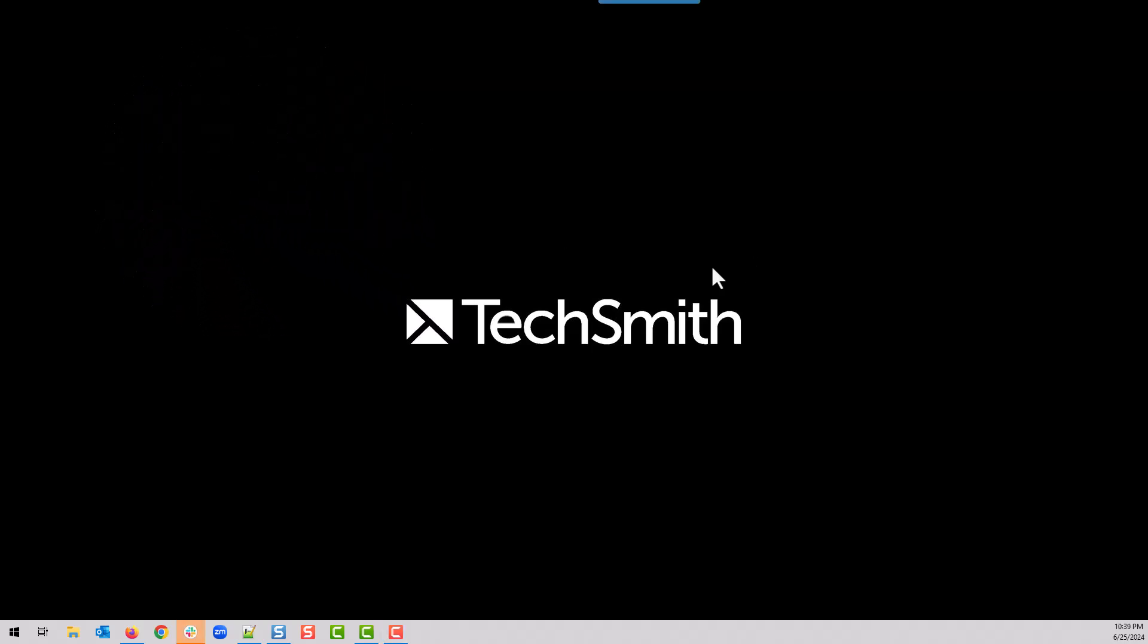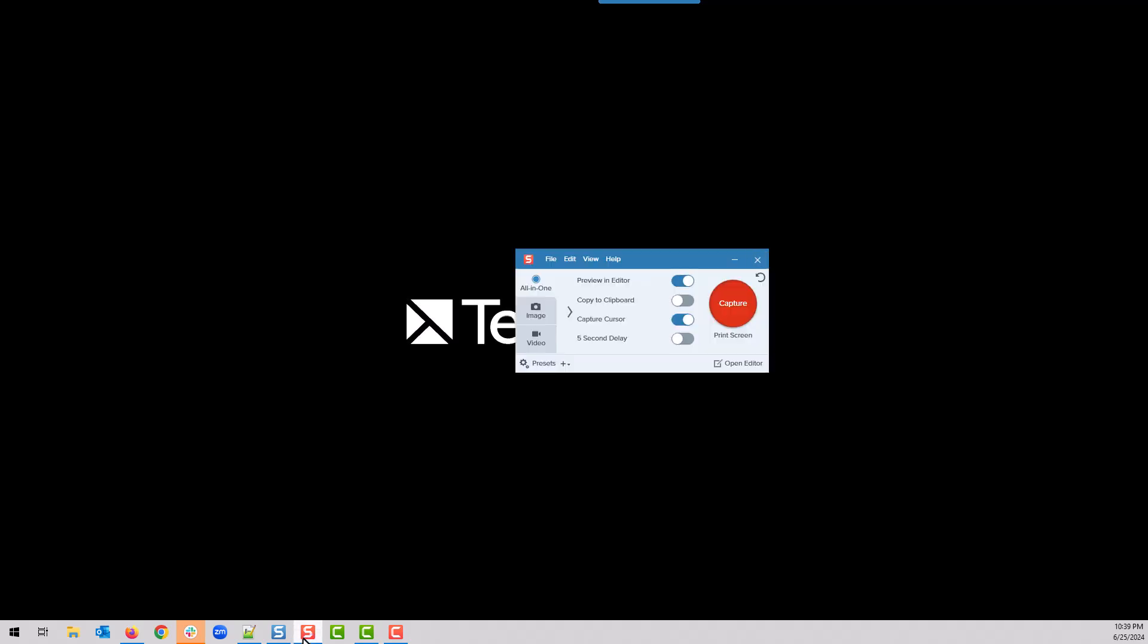Normally when you want to take a screen capture with Snagit, you have to go and find the program, open it, and take a capture. By then, hopefully the moment hasn't passed.